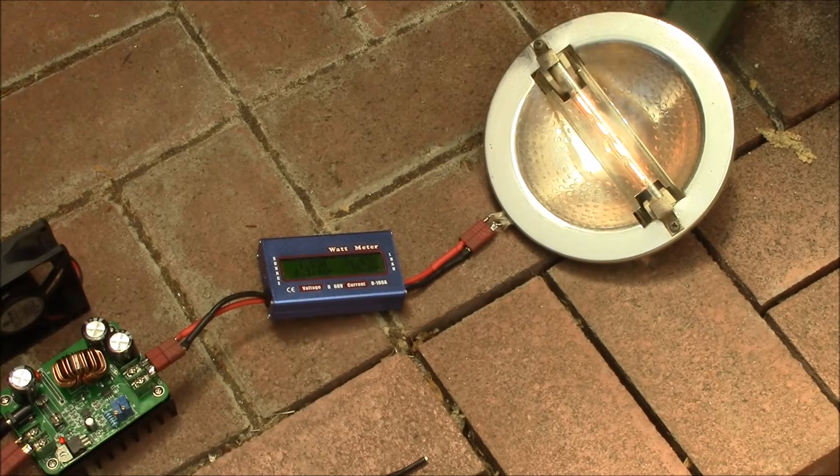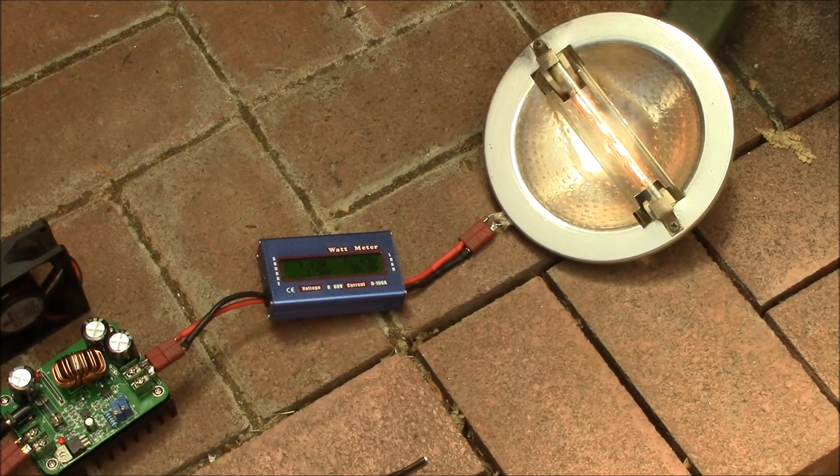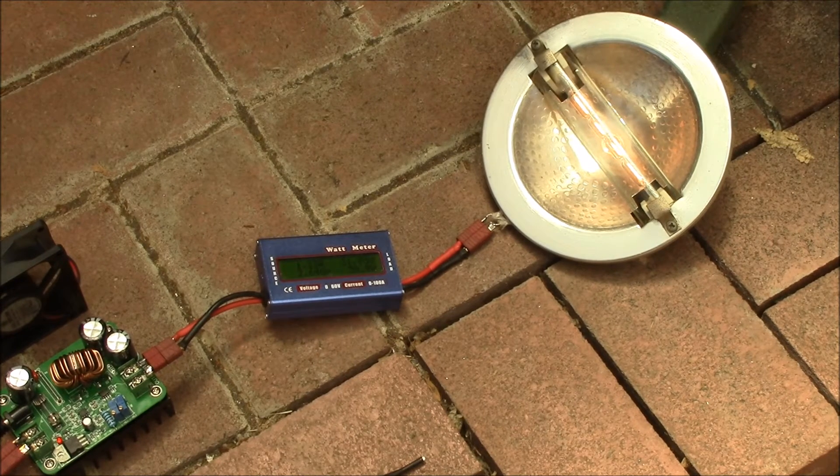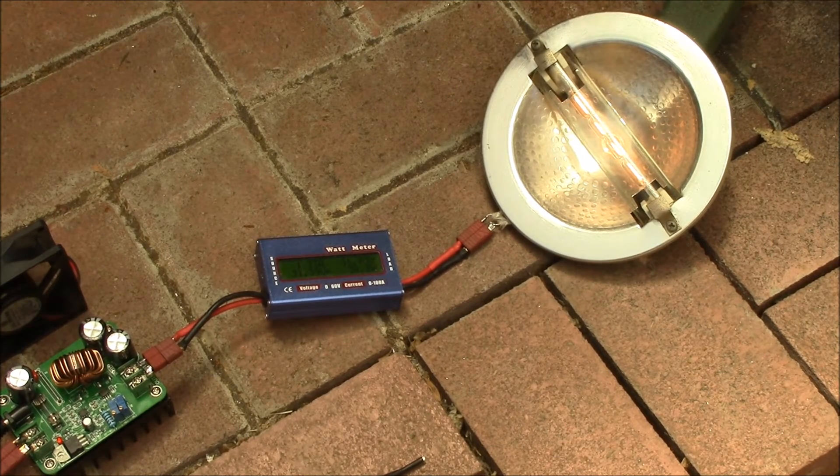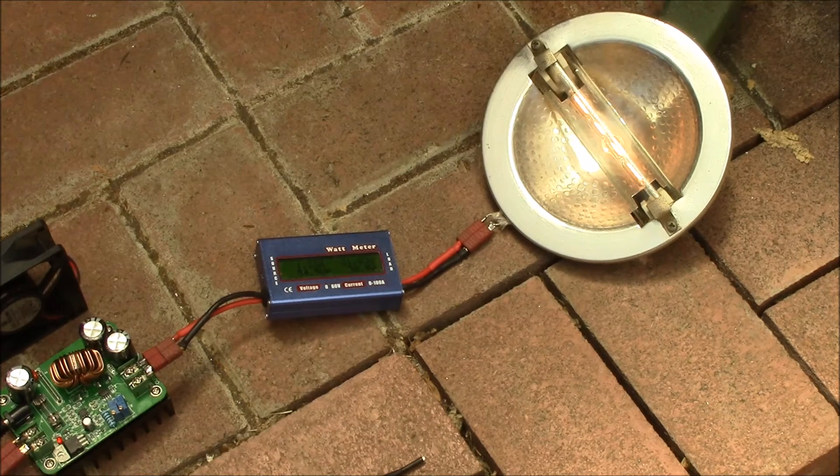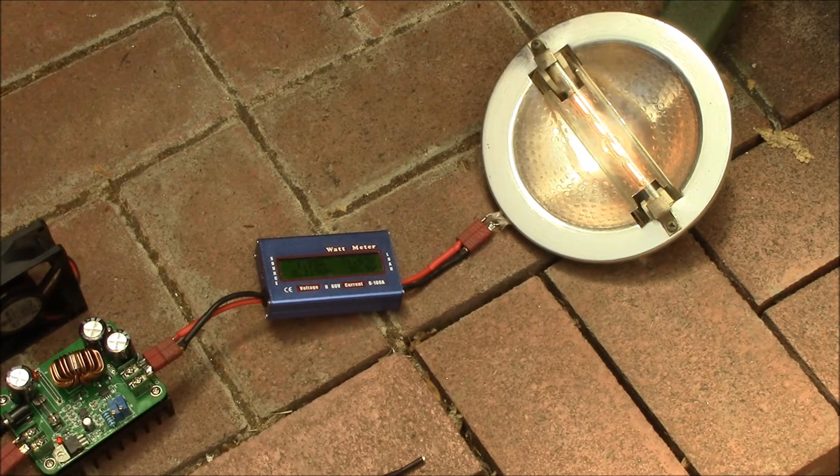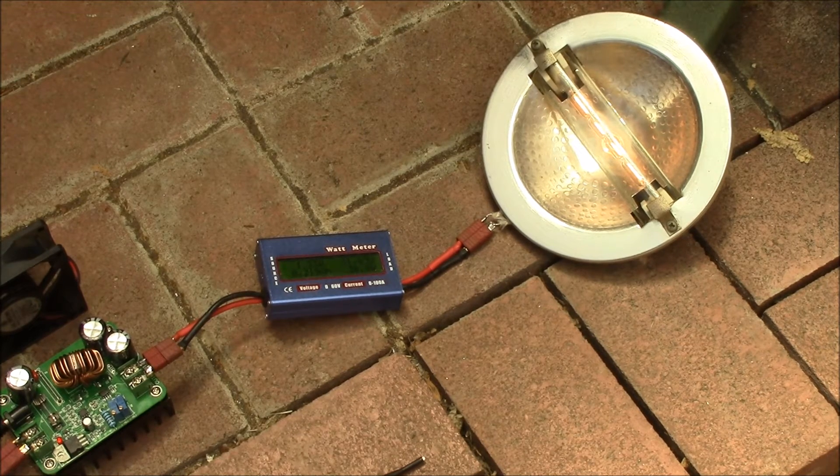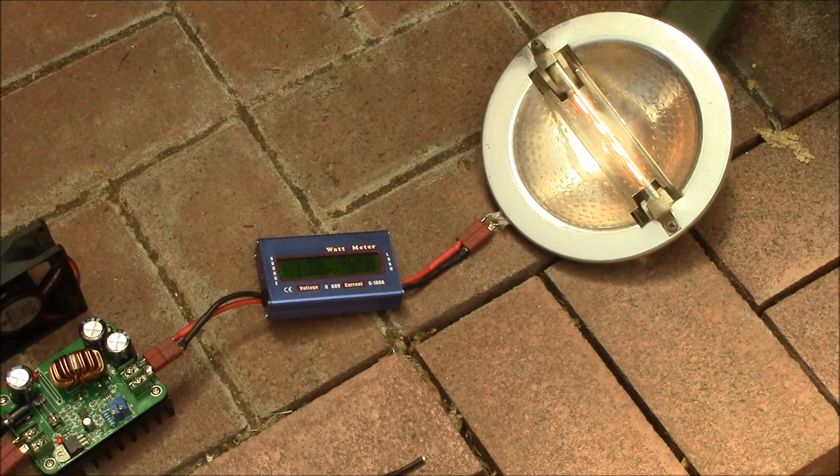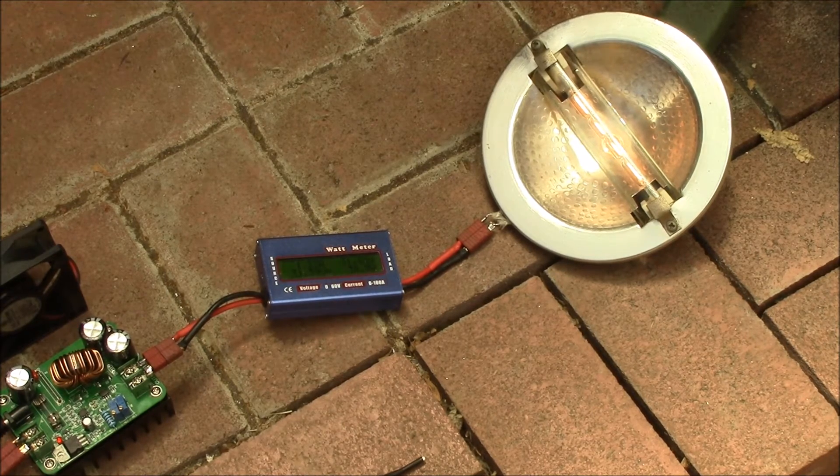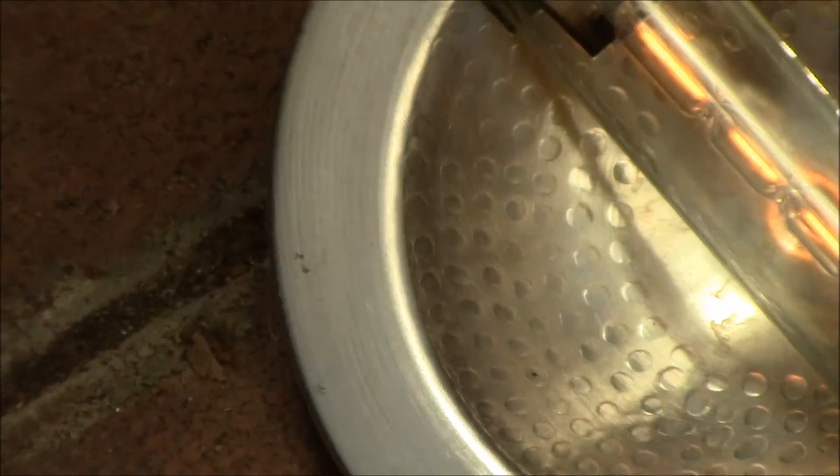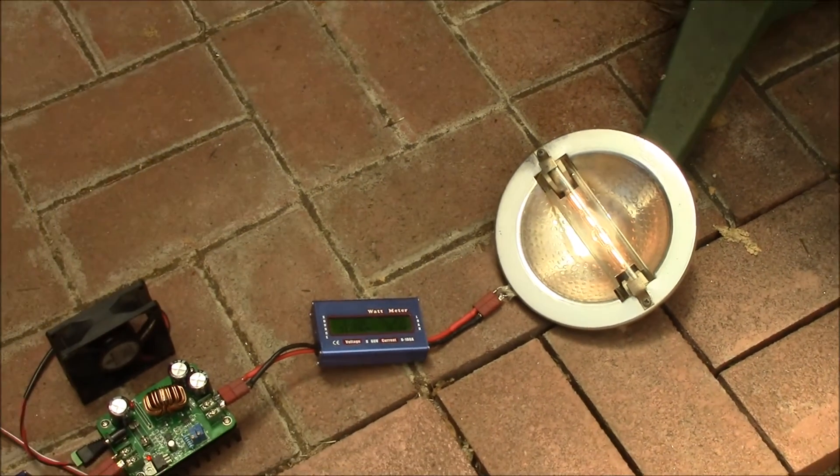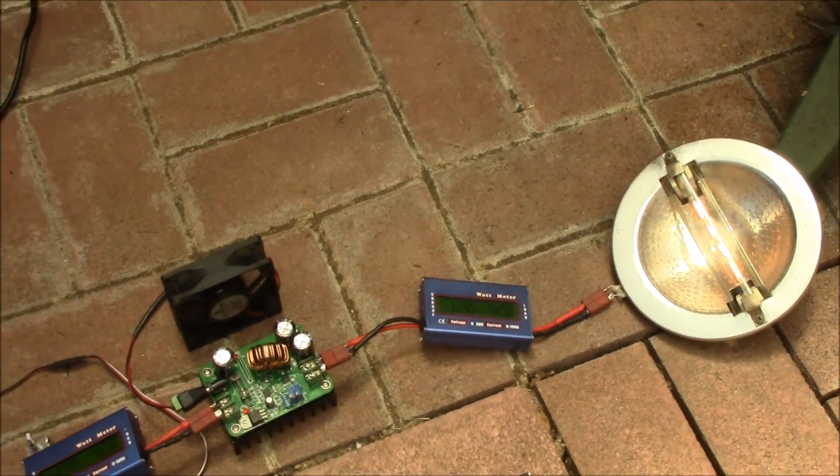Actually the whole lamp assembly I took out of a torchiere floor lamp. So that makes a really nice load. You don't need to do any cooling for it. It was designed to run 300 watts continuous and we're putting about 39 watts into the halogen bulb.